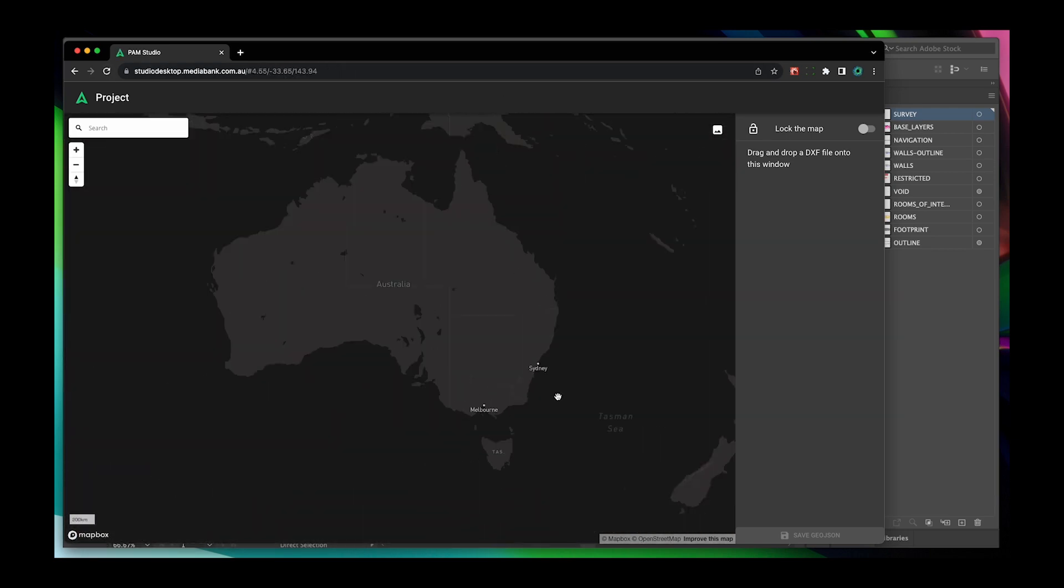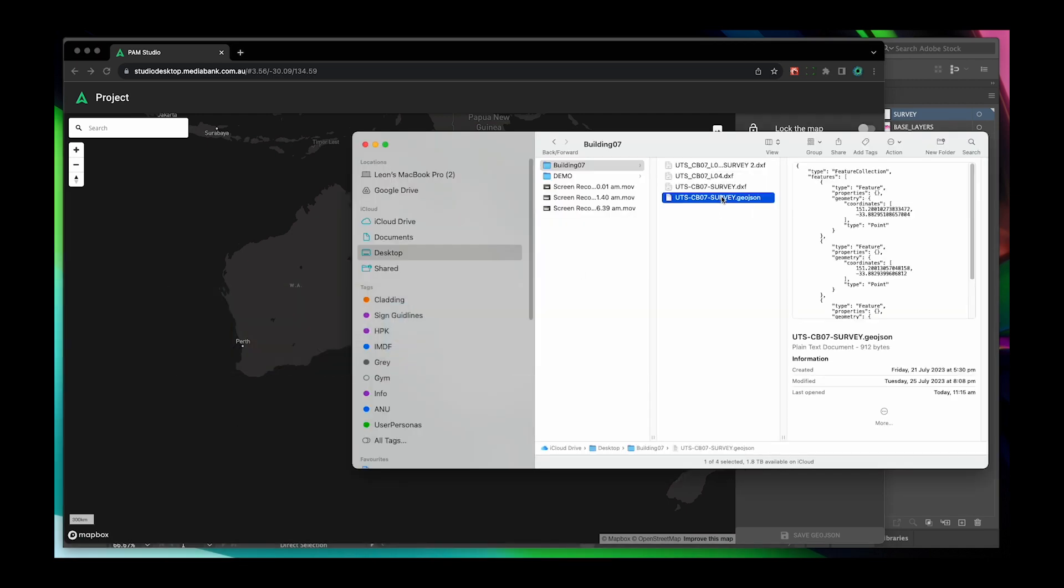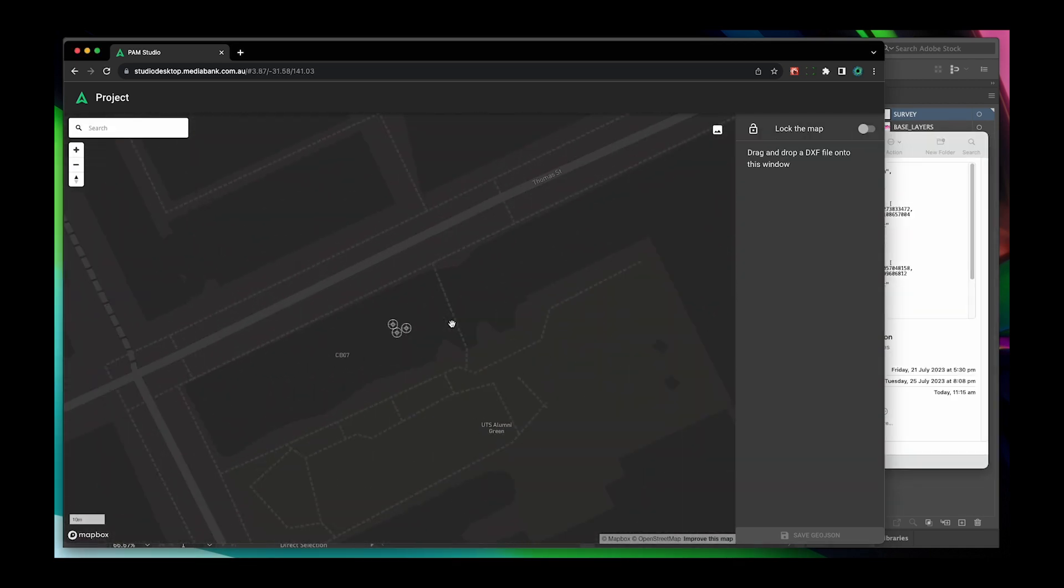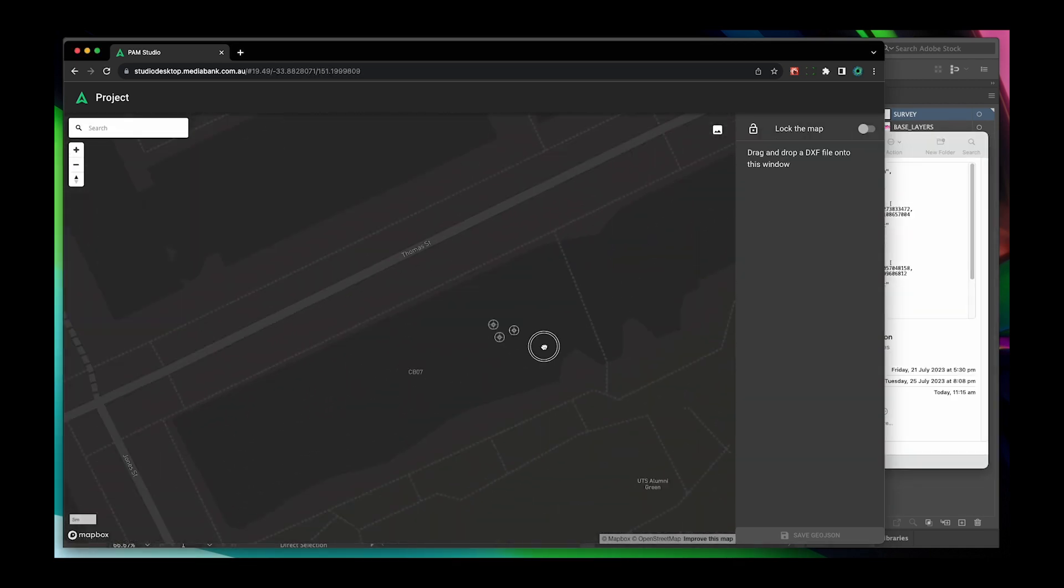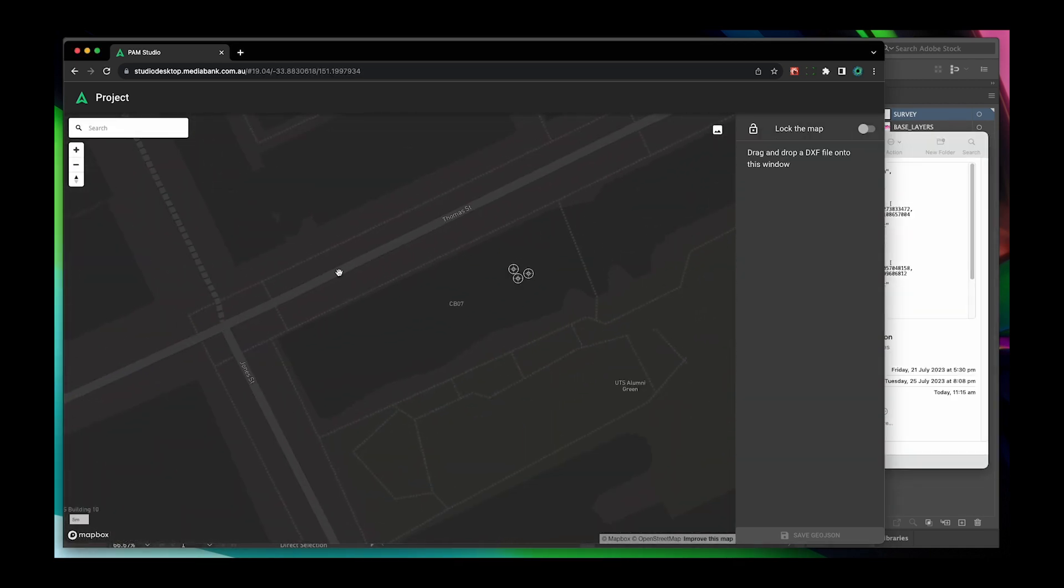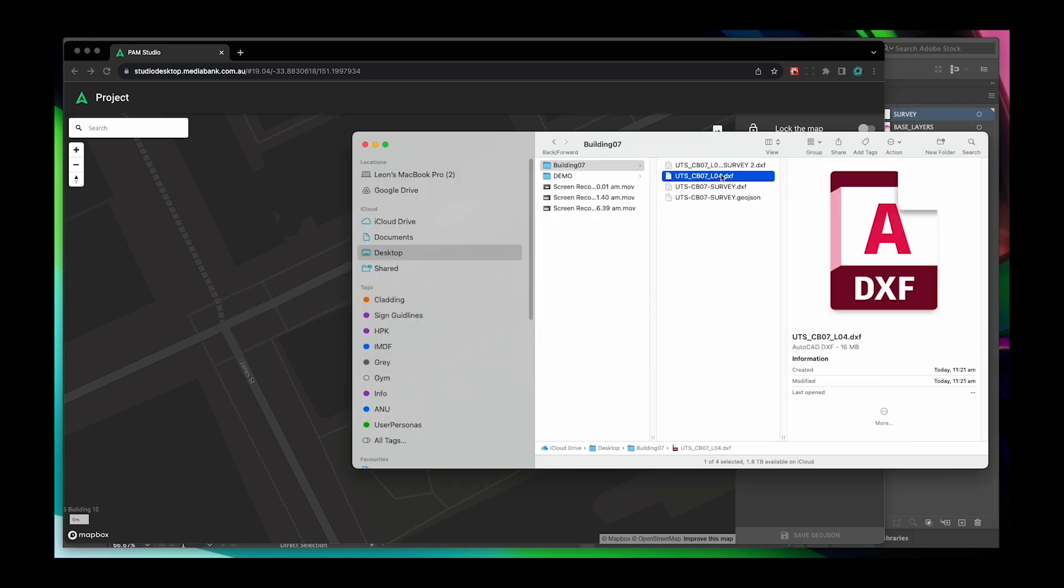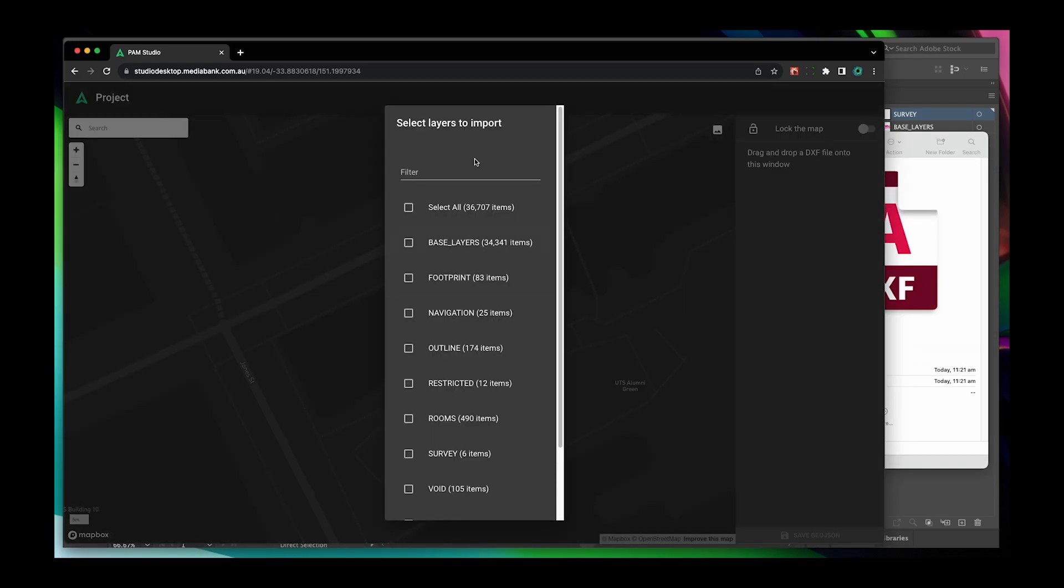From here copy your original survey points into the map as well as adding your DXF file, making sure you select the survey points and any other necessary layers from your original document.